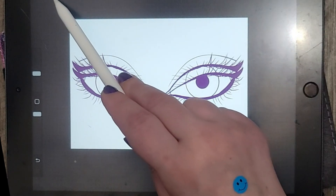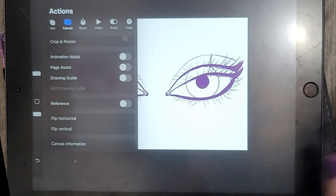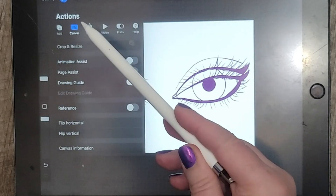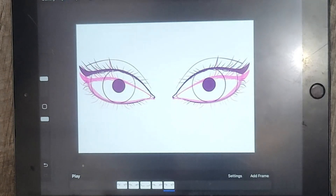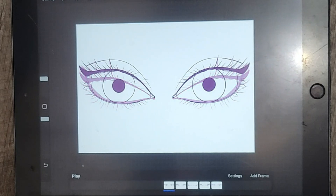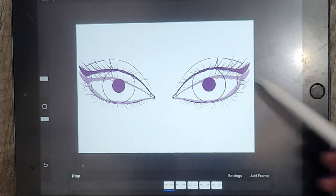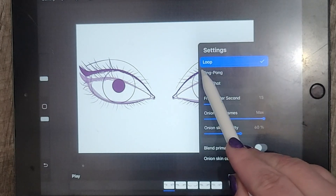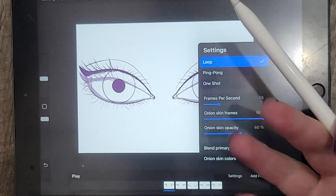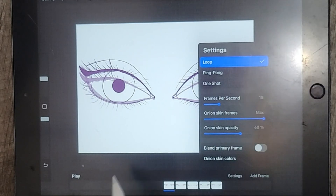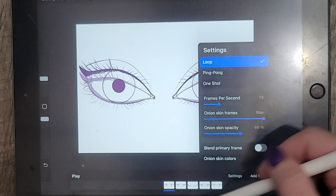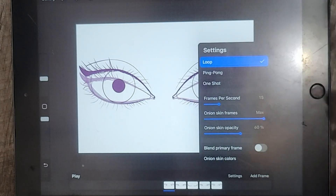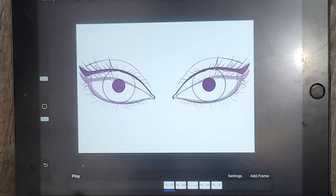Now I can finally go over to the wrench, click on canvas, and click on animation assist and turn that on. I'm going to go to the very first layer in the lineup, and if you click on settings for the animation, you want to click on loop so the eyes will open and close in an endless loop. For a smooth animation you want somewhere between 10 and 15 frames per second. I have a feeling that because we have so few frames, 15 might be a little bit too fast, but I'll play to make sure.